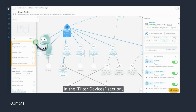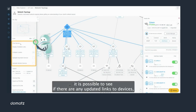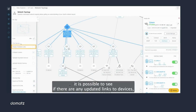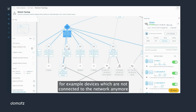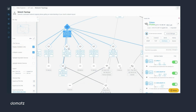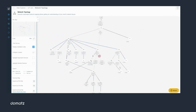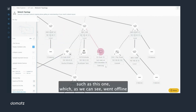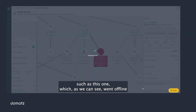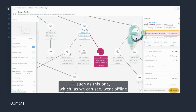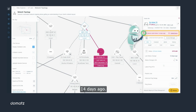In the filter devices section it is possible to see if there are outdated links to devices — for example, devices which are not connected to the network anymore, such as this one which, as we can see, went offline 14 days ago.